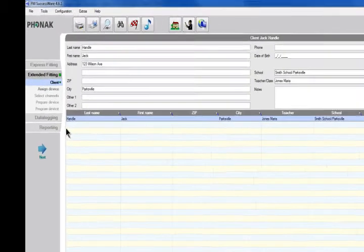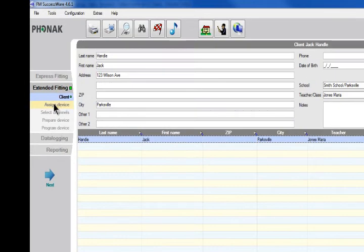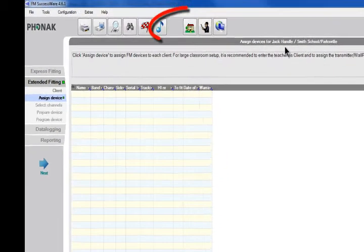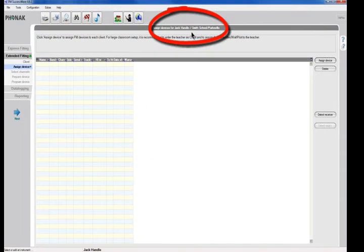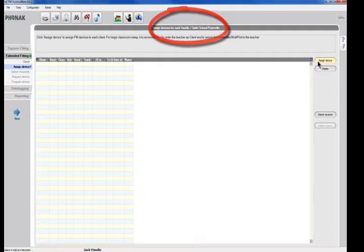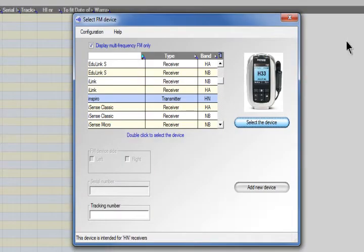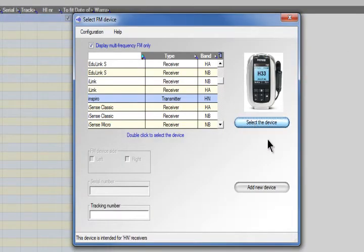Next, you can assign a device to the student. You can see the student's name at the top there. When you click the Assign Device button, you can see a list of different devices come up. For this one, I'm using the Inspiro.